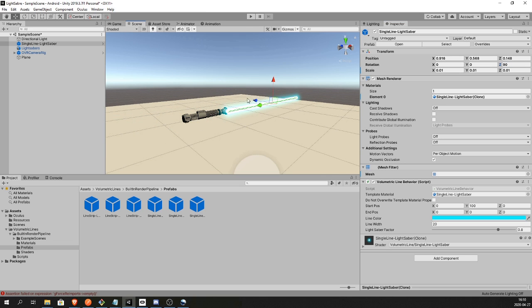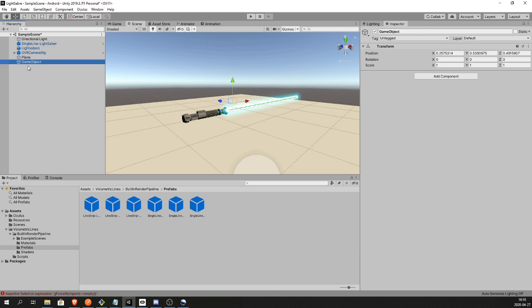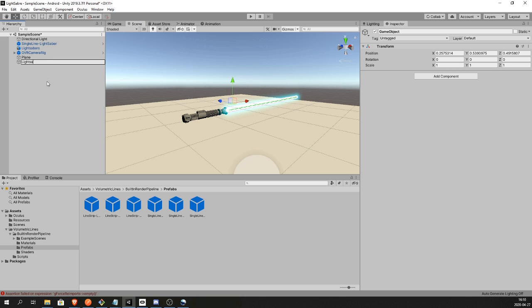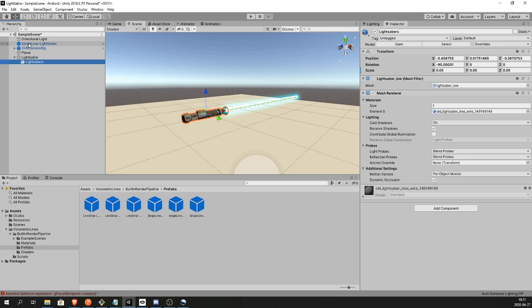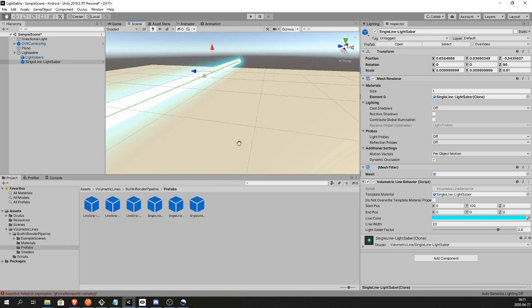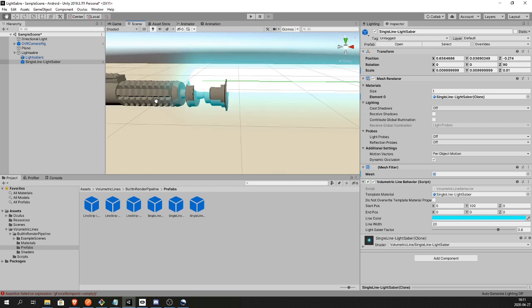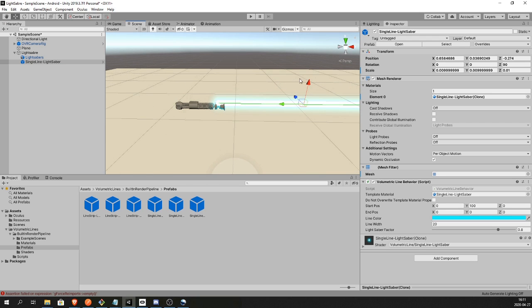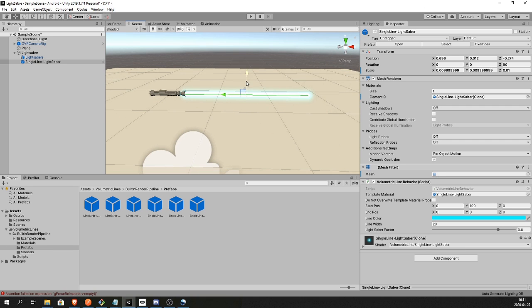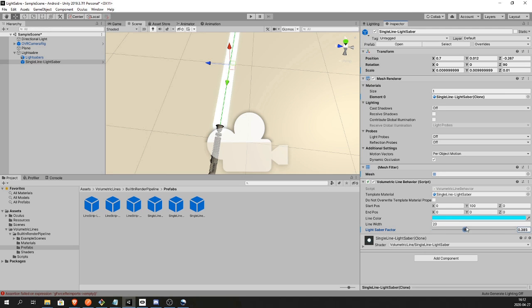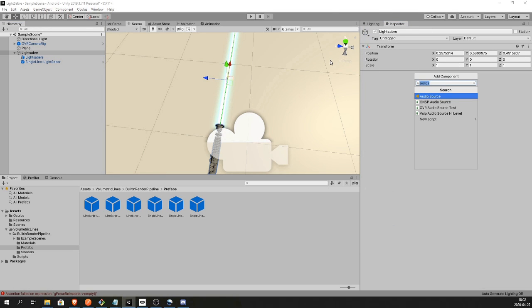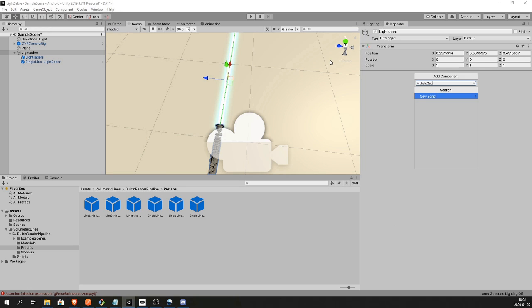And place it where we want it to be. Create an empty game object, call it Lightsaber, and drag in both the handle and the volumetric line. So you can adjust the size of the actual laser by dragging this to the right or the left while selecting the volumetric line. I'm gonna leave it as default. So create a script, I'm calling it Lightsaber.